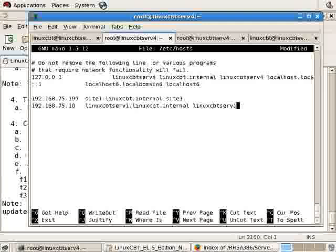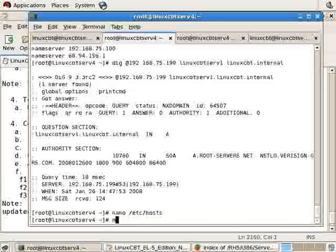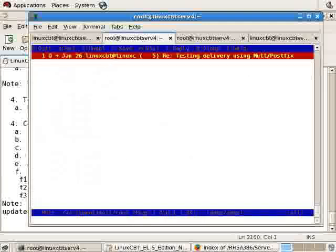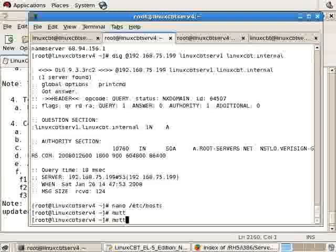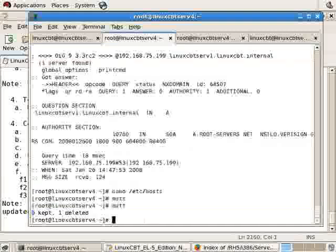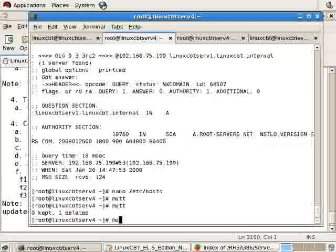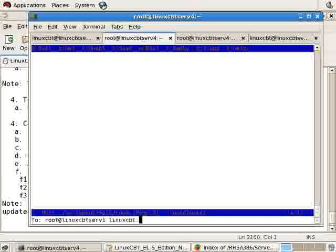Using mutt, new message to root at linuxcbtserv1.internal. Actually we can just reply to the original message, but we've deleted it, so we'll create a new message to root at linuxcbtserv1.internal: testing without MX.